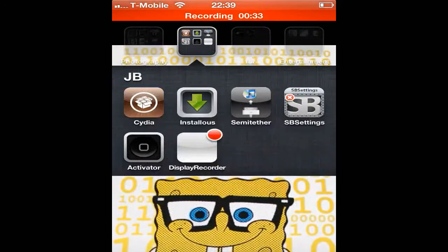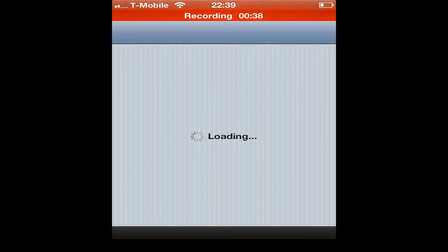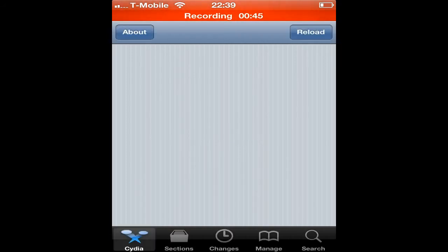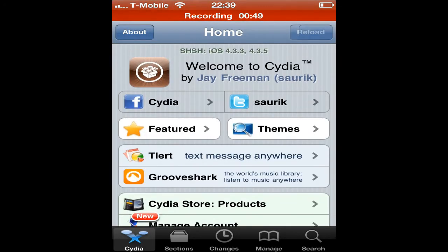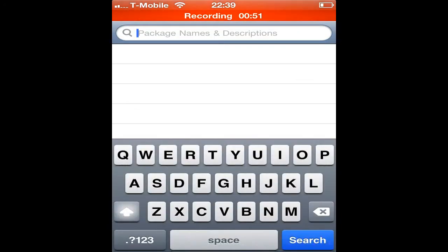So go to Cydia and load it up. It's the Bigboss source — the Bigboss source should be okay. I'm just going to the Bigboss source. Once Cydia loads, click the Search button and type in the tweak name.